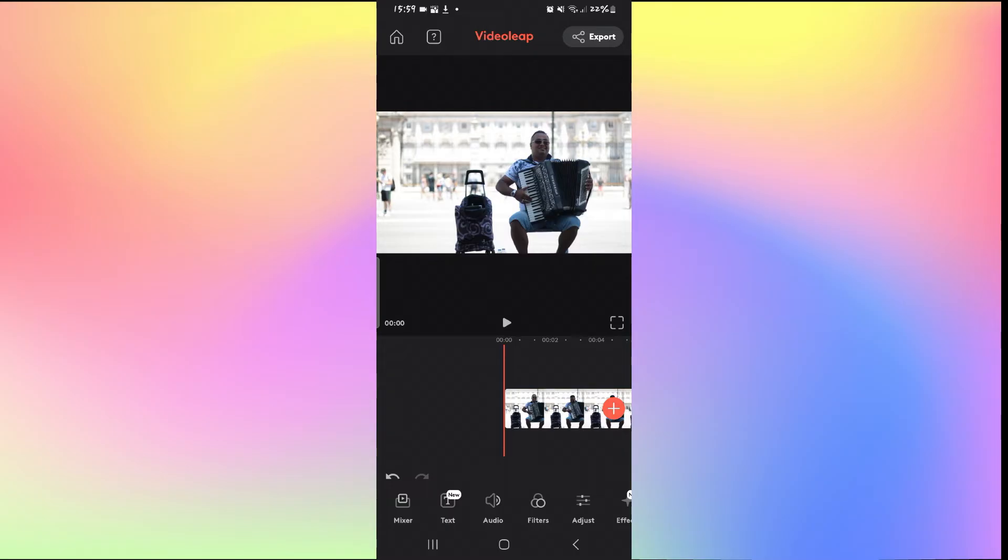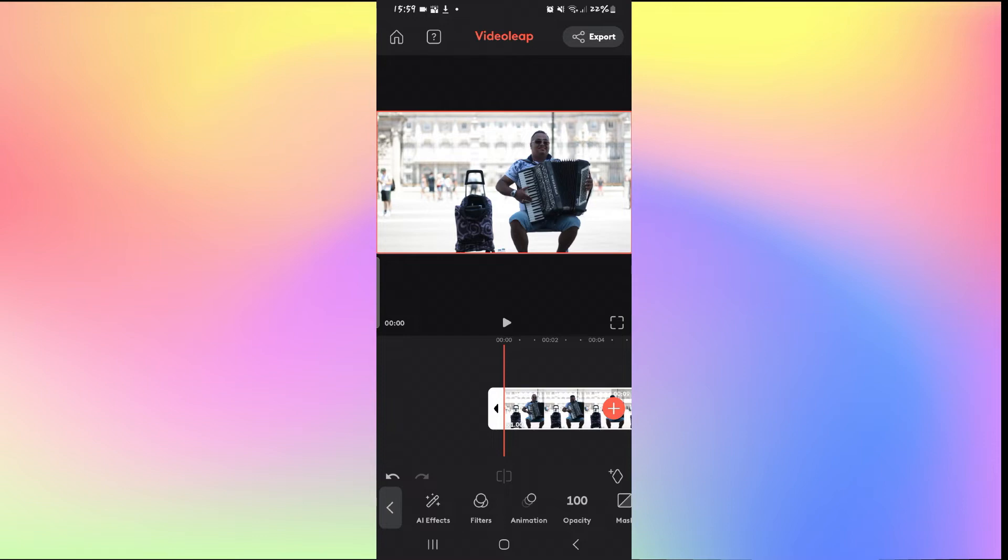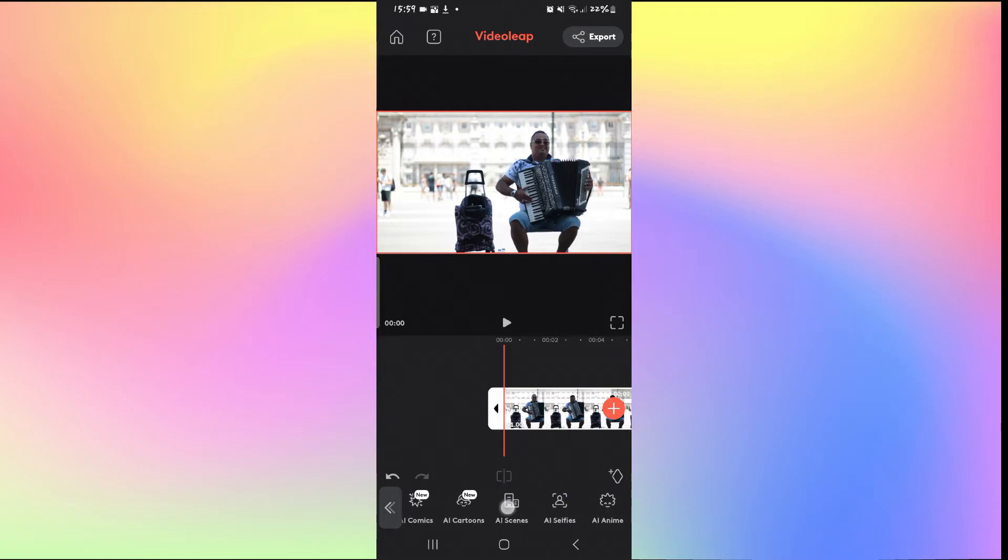Now once your video is imported, you can simply tap on the video and then tap on AIFX. Just remember that AIFX only works on videos shorter than 10 seconds for the free version of VideoLeap. Now from this page you will see various different options.